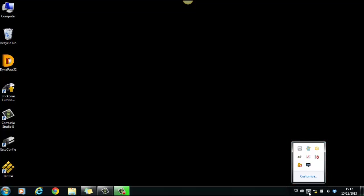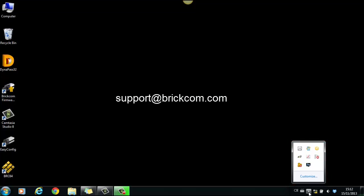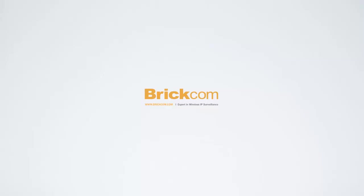If you still have problems seeing the live view of the cameras, please feel free to contact Brickcom Tech Support by email to support at brickcom.com. This is the end of Brickcom 2 Minutes Tutorial. Thank you for joining us.